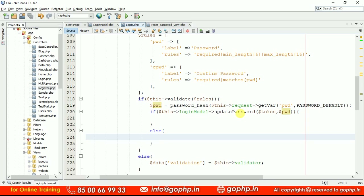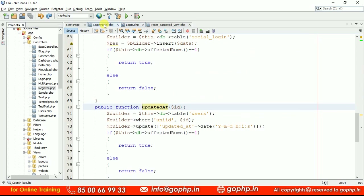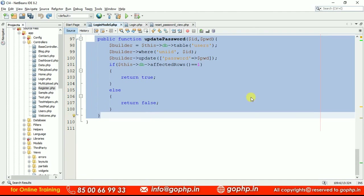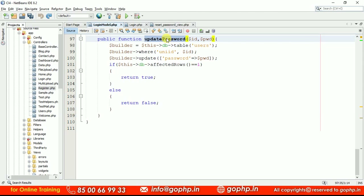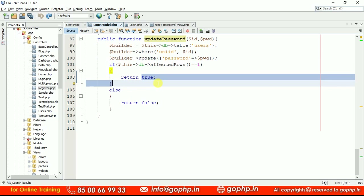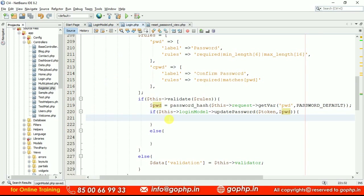Go to the login model and define the update_password method. The method takes id (the token) and the password. In the users table, based on the unique ID, we update the password. If everything is okay, it returns true; otherwise it returns false. Save the model and return to the controller — success message or error message accordingly.